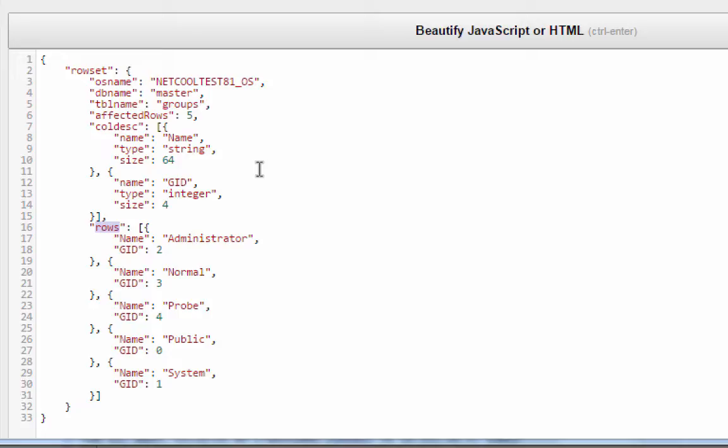So let's really just grab the OS name, DB name, table name, and affected rows for the time being, as the common properties or common attributes. And then take the individual ones to create the entries that we want to return.